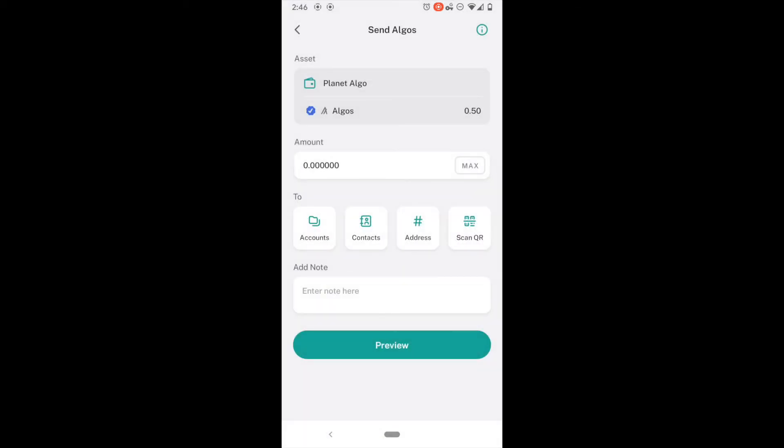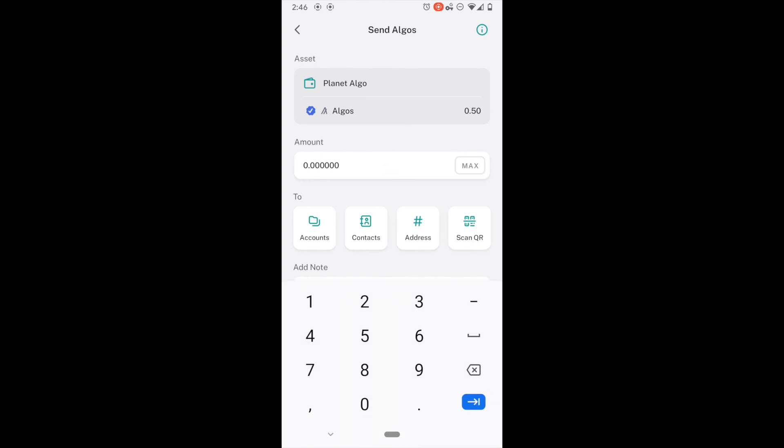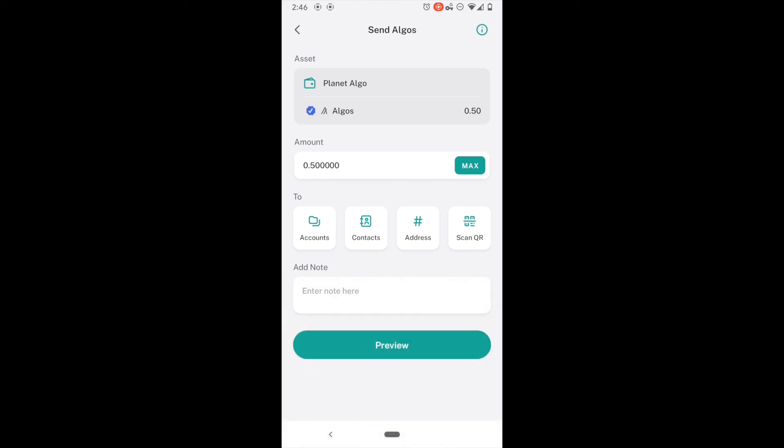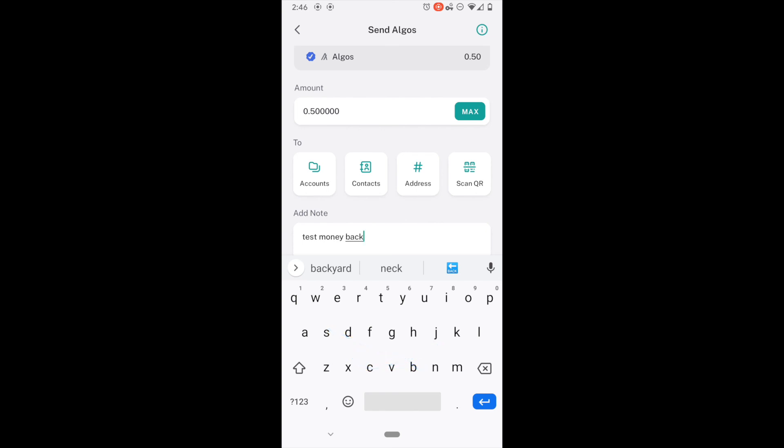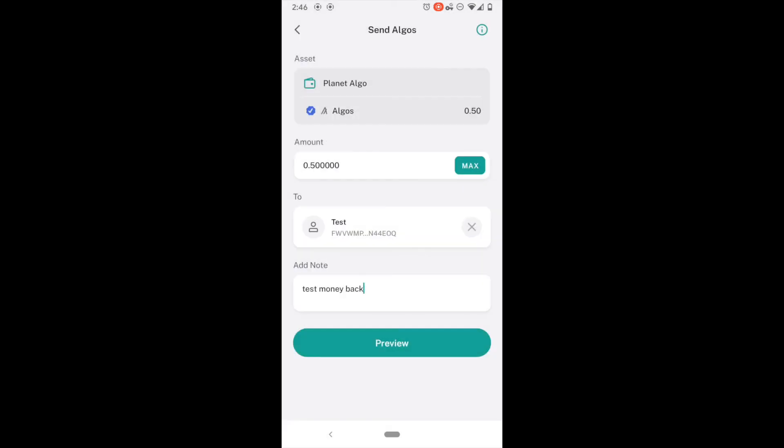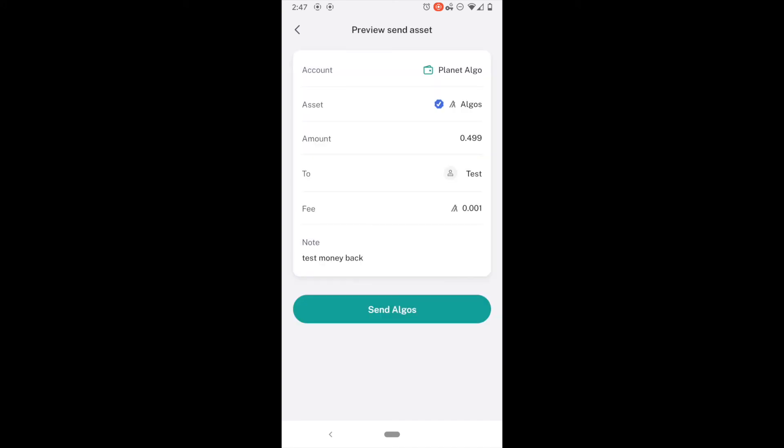And I have 0.50 algos. So, I am going to send that back. But to send money, it costs a little bit. It is going to cost 0.01 algos. And I am going to say test money back. I am going to pick the contact. And the contact is test. So, I am going to send the maximum amount. I am going to preview it.